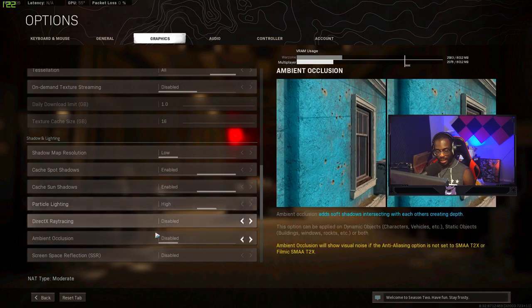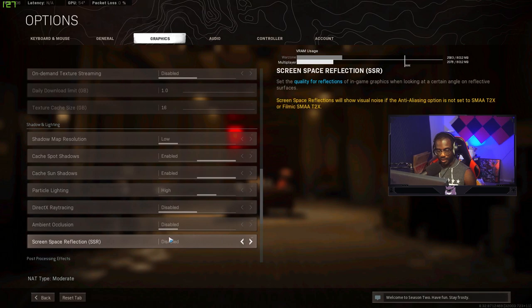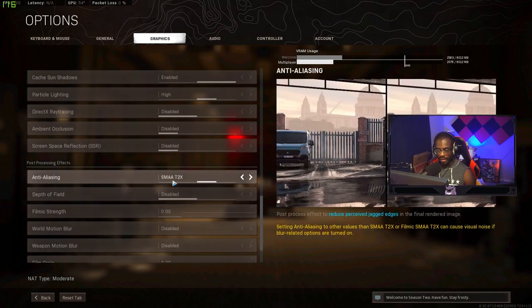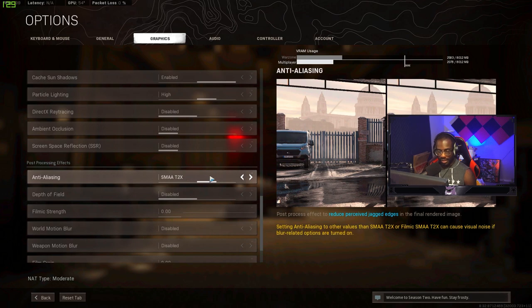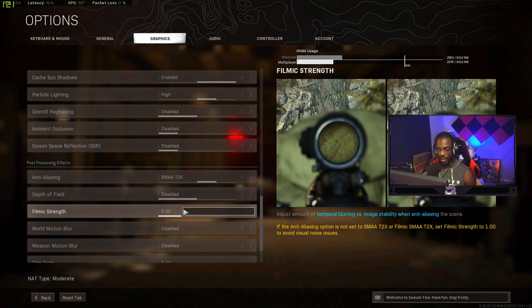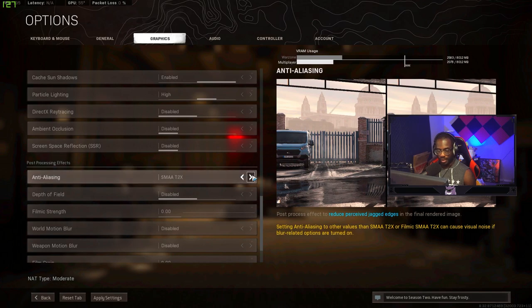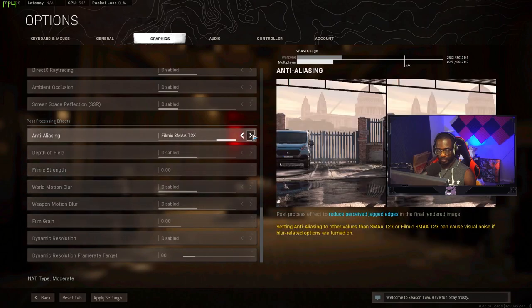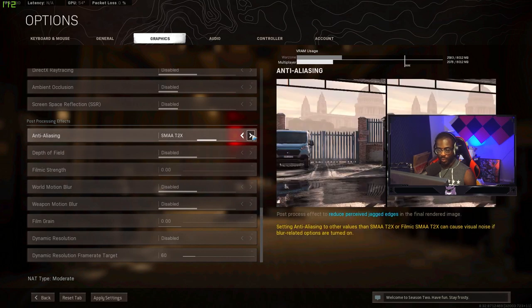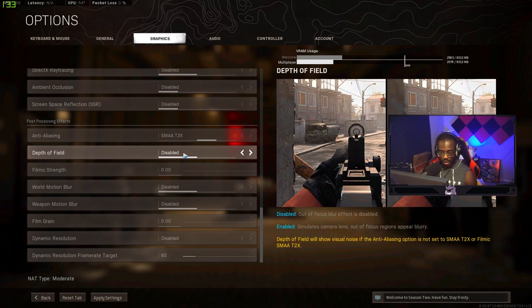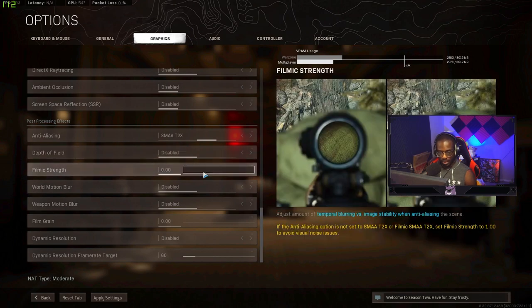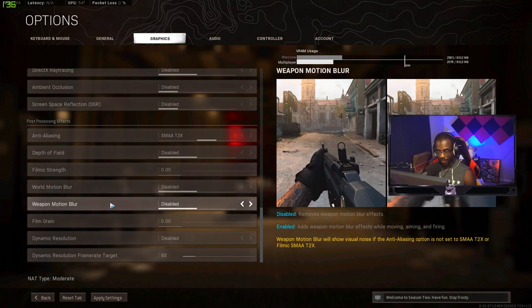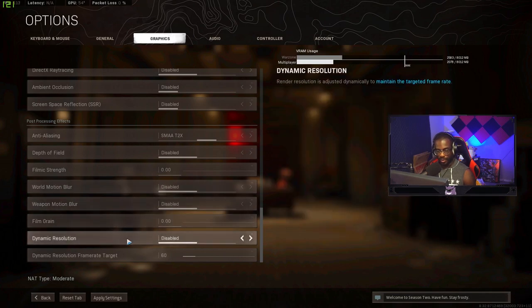Particle lighting I have on high. Ray tracing you need to have this disabled. Ambient occlusion disabled. Screen space reflections you want to have that disabled as well. Anti-aliasing you're going to want to have this set to SMAA 2x in my opinion. If you do have this lower than 2x you need to turn your filmic strength up to 1 as it tells you right here. A lot people don't know that. Filmic depth you need to have disabled 100%. This creates like this weird blur and you don't want that. World motion blur have that disabled. Weapon motion blur have that disabled definitely. These are terrible settings.